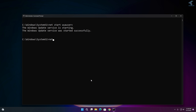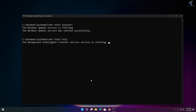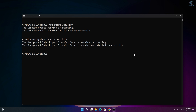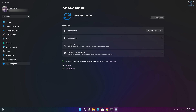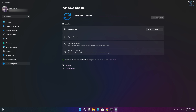All the commands are in the video description so you can copy them from there. Once done, your update service will restart and it should fix your problem.